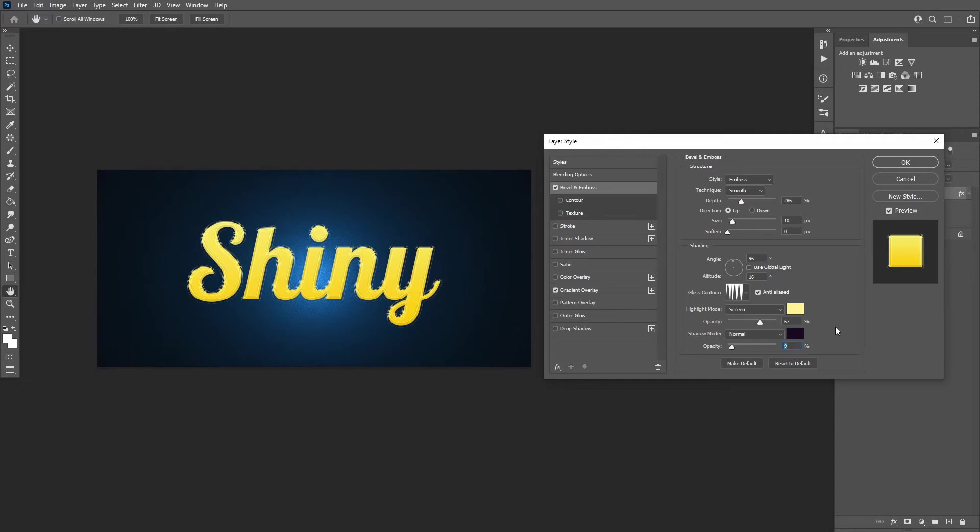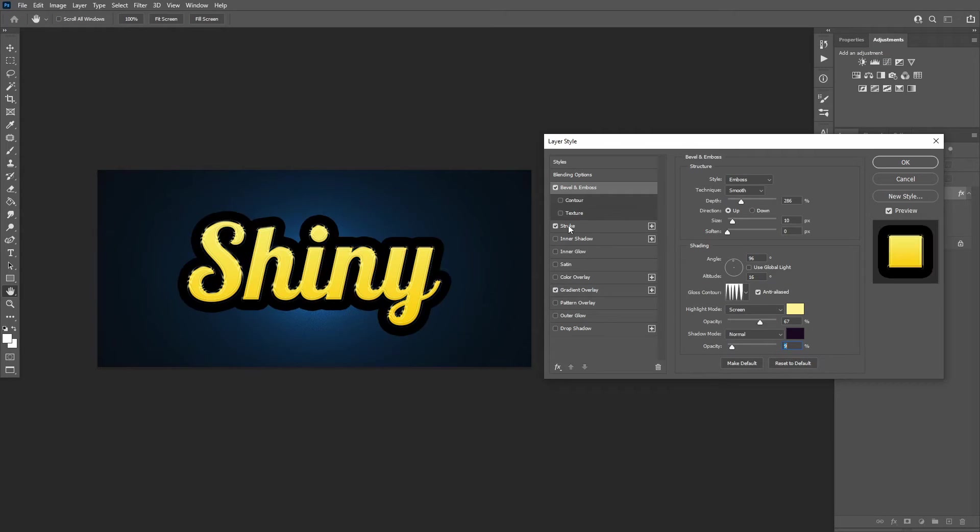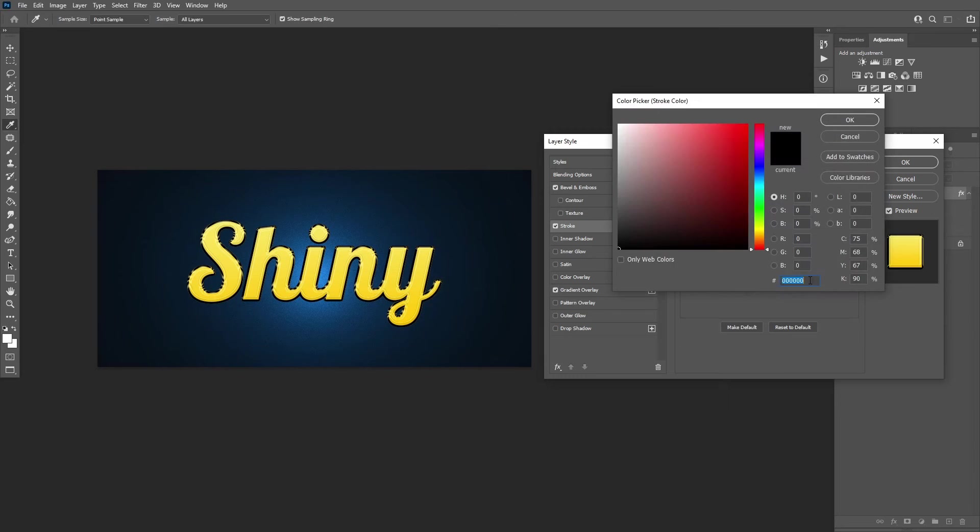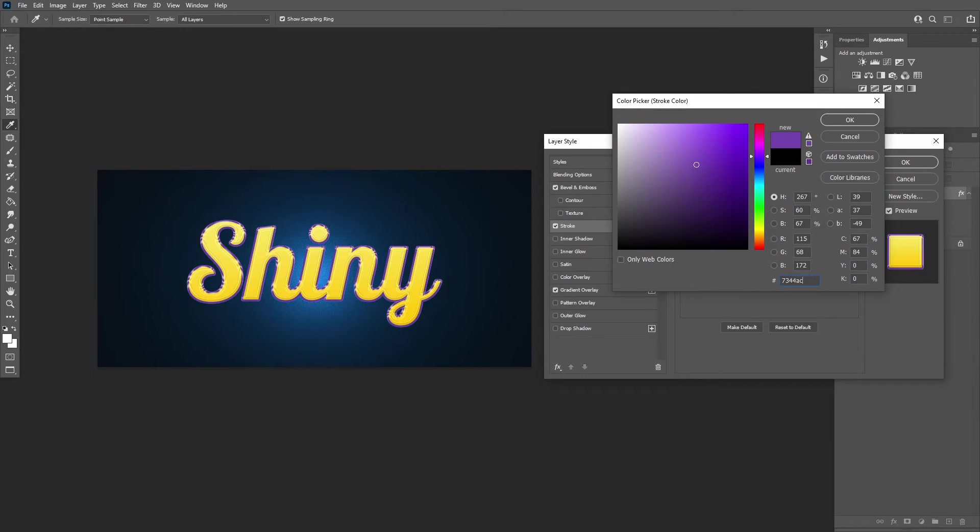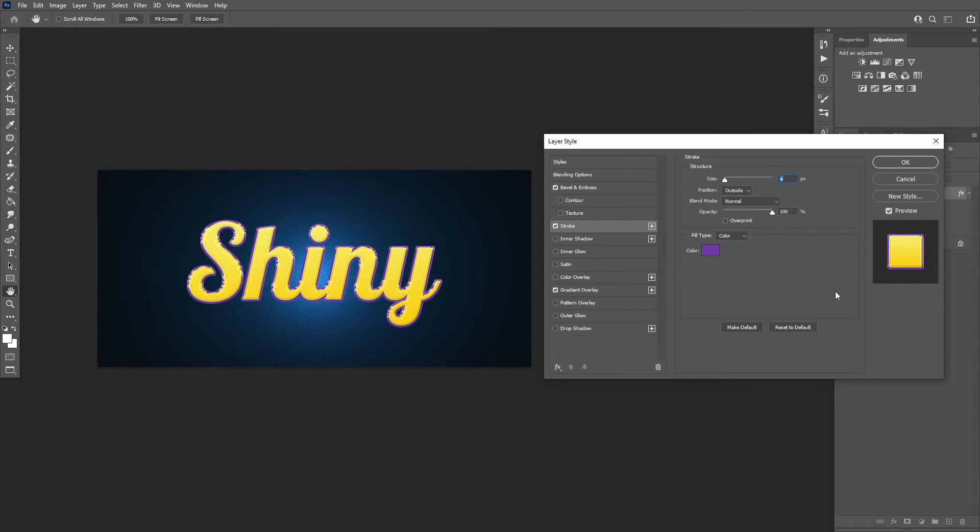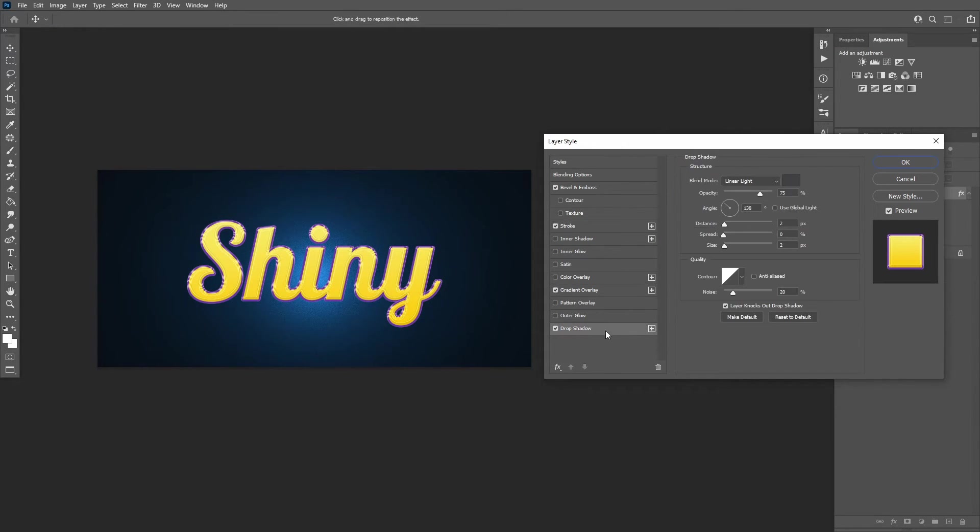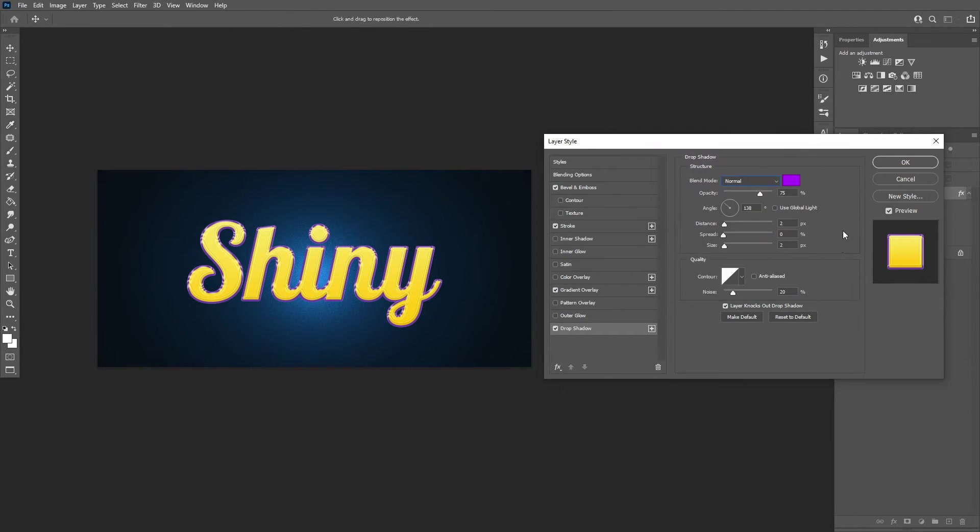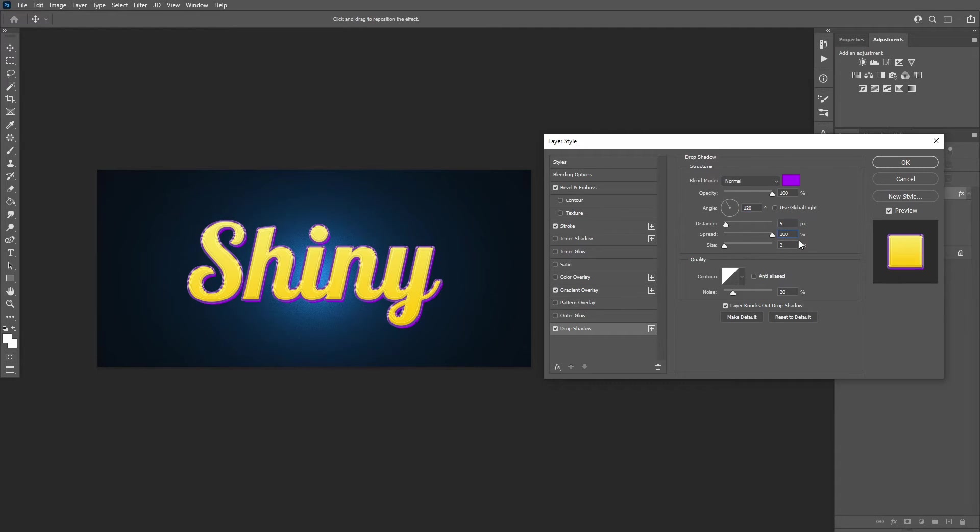Add a stroke with these settings. Add a drop shadow with these settings. Press OK.